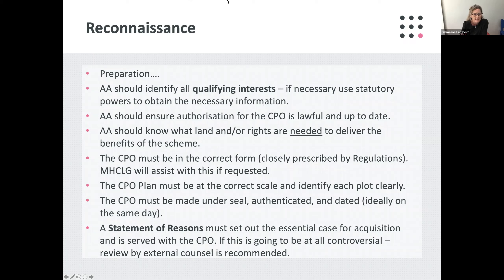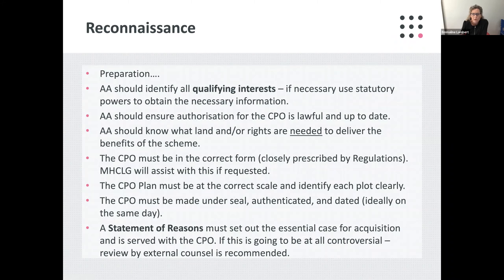Before making the CPO, the acquiring authority should ensure it has an up-to-date and lawful authorisation for the CPO. These powers are usually particular to a local authority's constitution. Usually cabinet approval is sufficient, but some constitutions might require full council. The acquiring authority should also know what land and law rights are needed to deliver the benefits of the scheme — what will be confirmed is only that which is necessary. For example, one objector may say that their plot is not needed, and it may be that a right of access is what is required rather than the land itself.